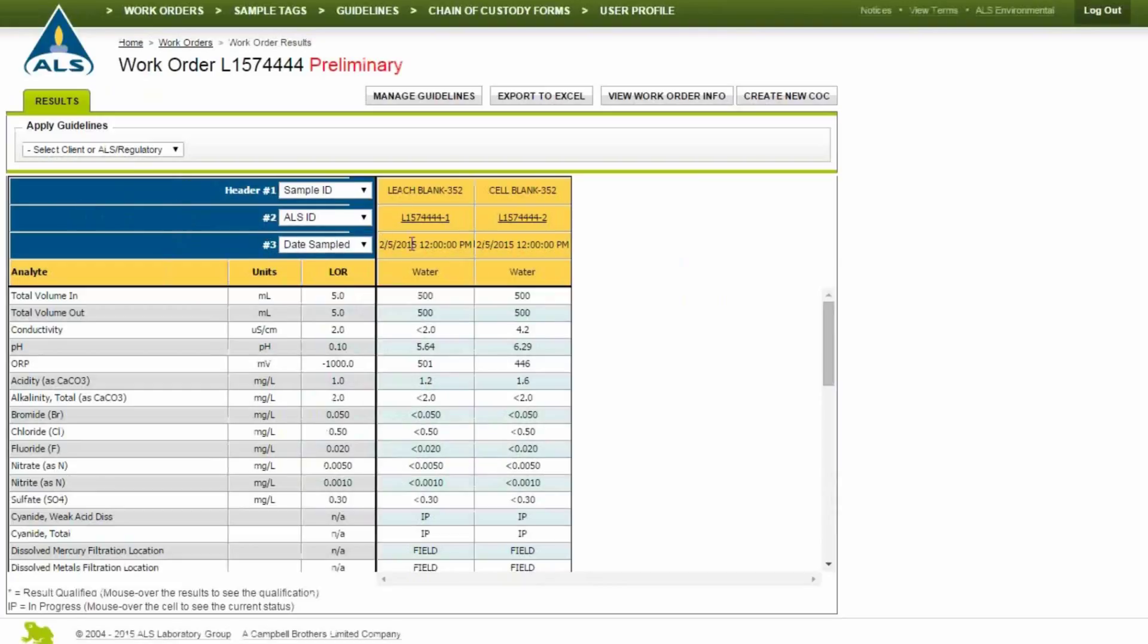Sample results and incomplete work orders are displayed as IP until the results have been validated by the laboratory. Mouse over the cell to view the current status of the sample in the laboratory.